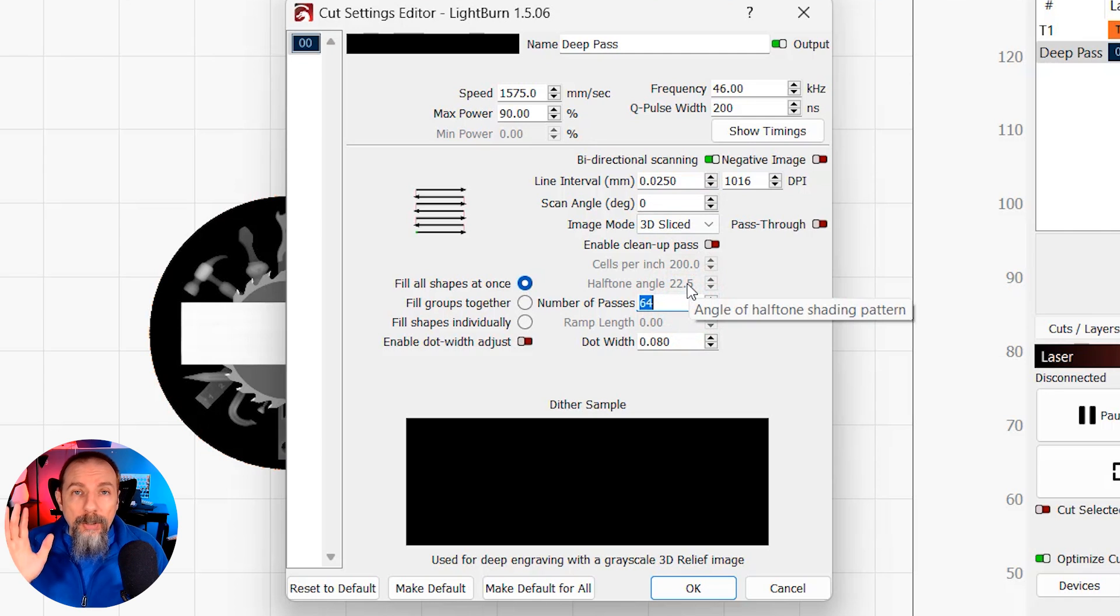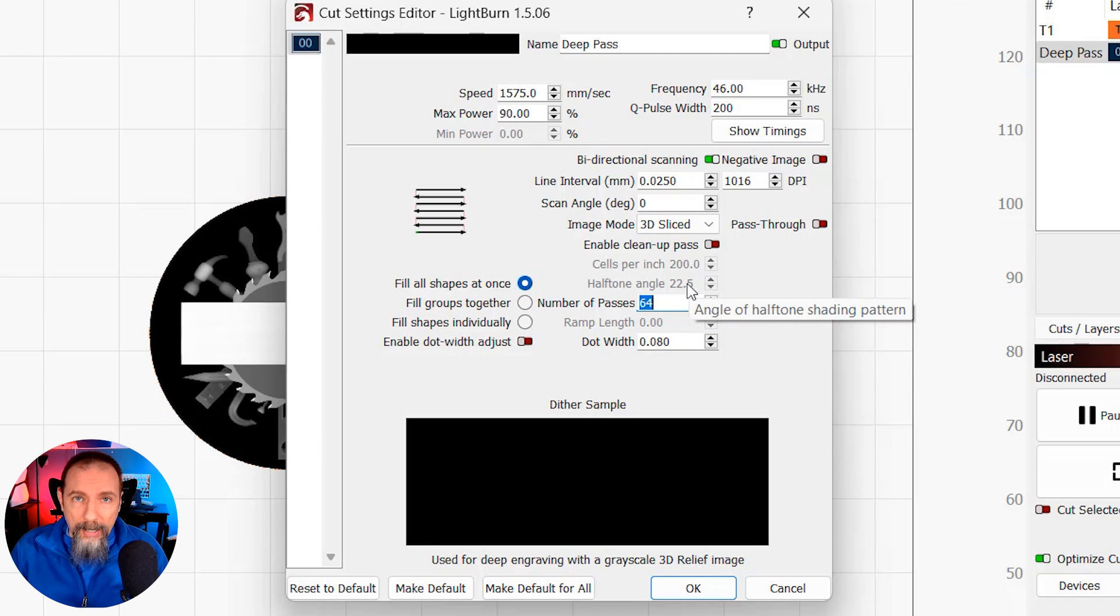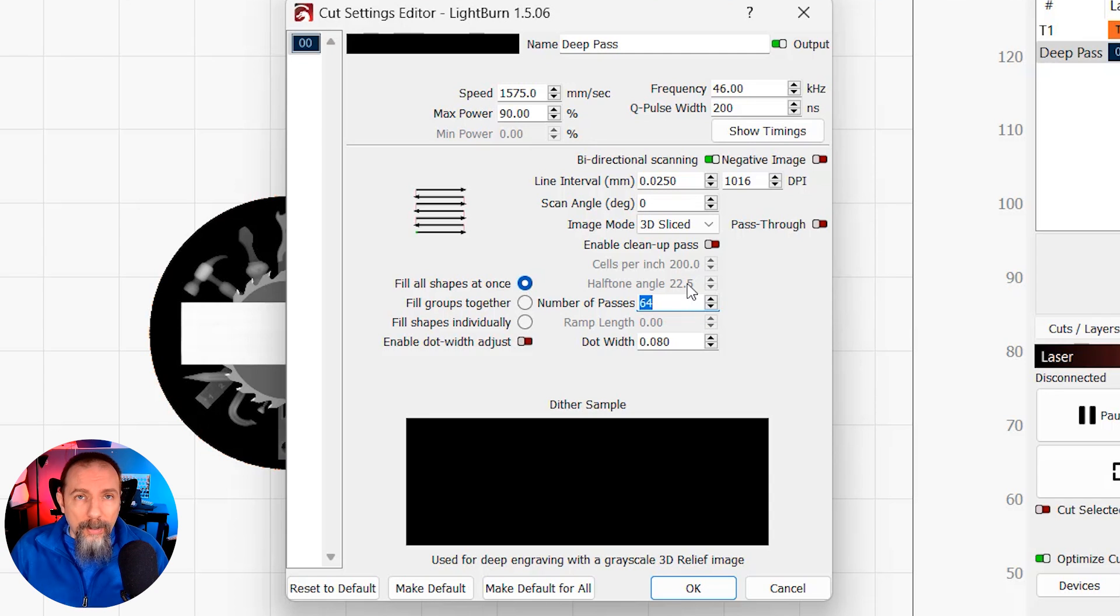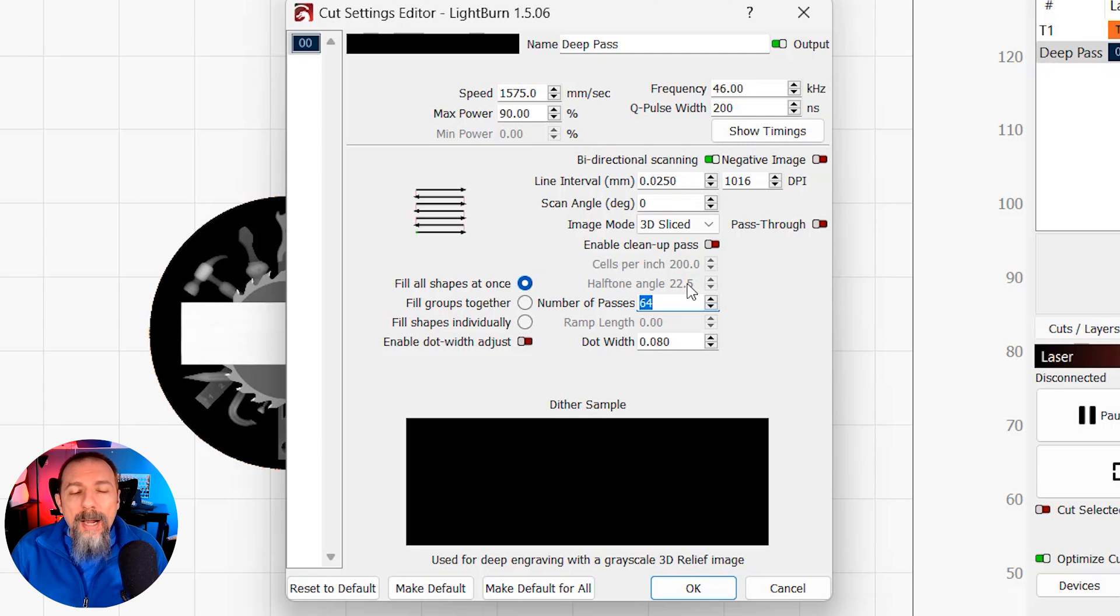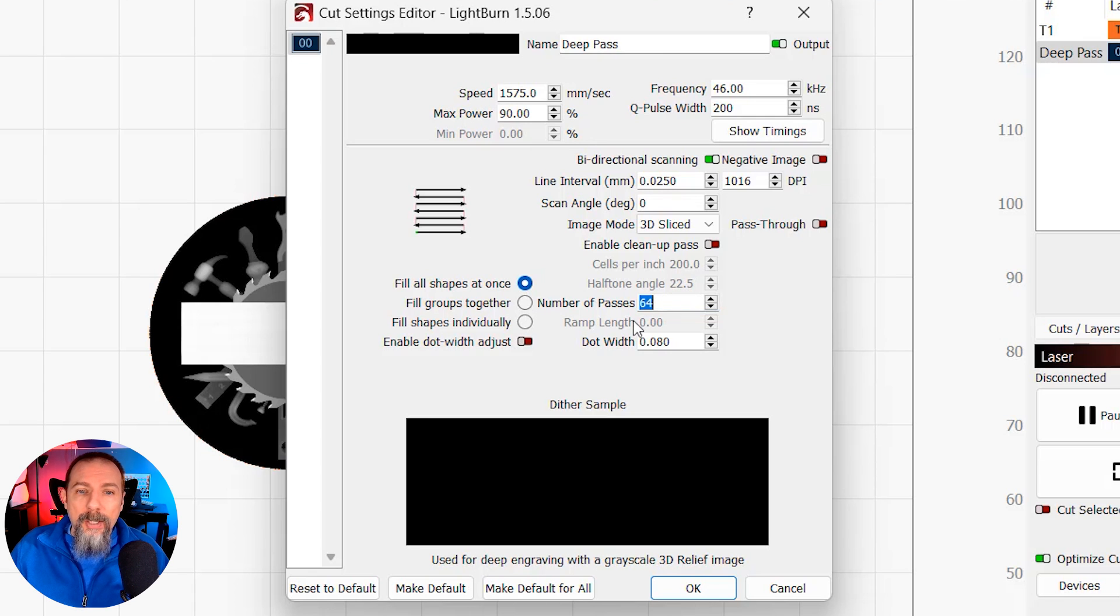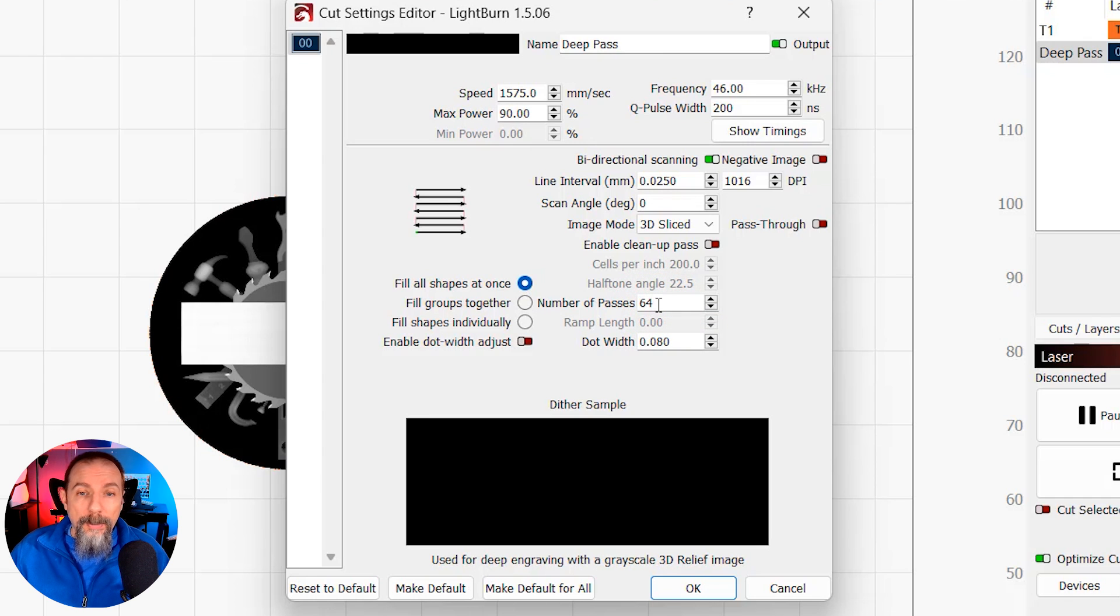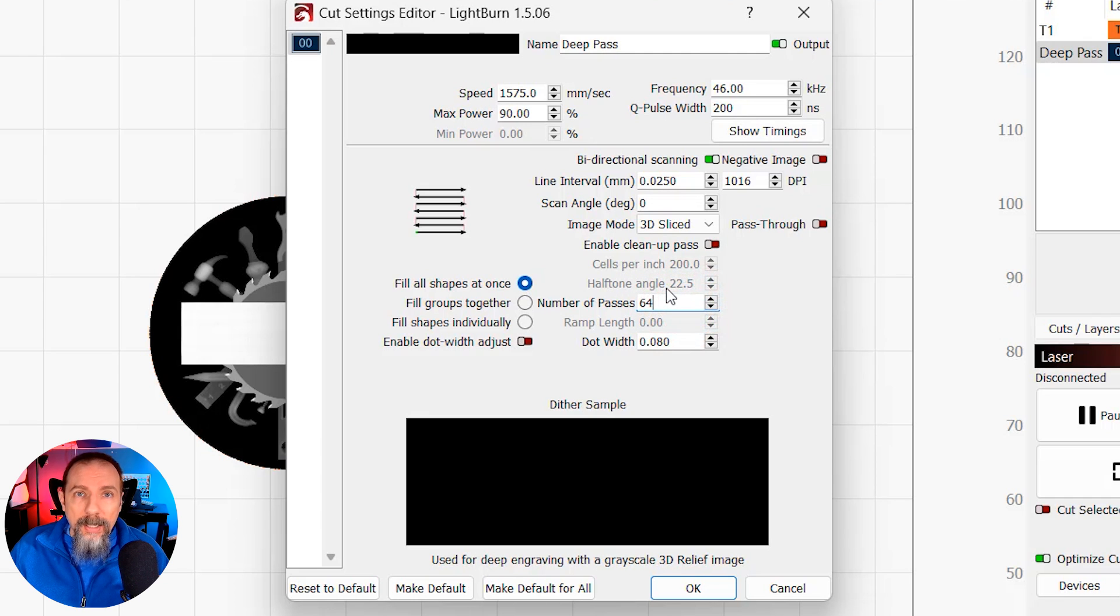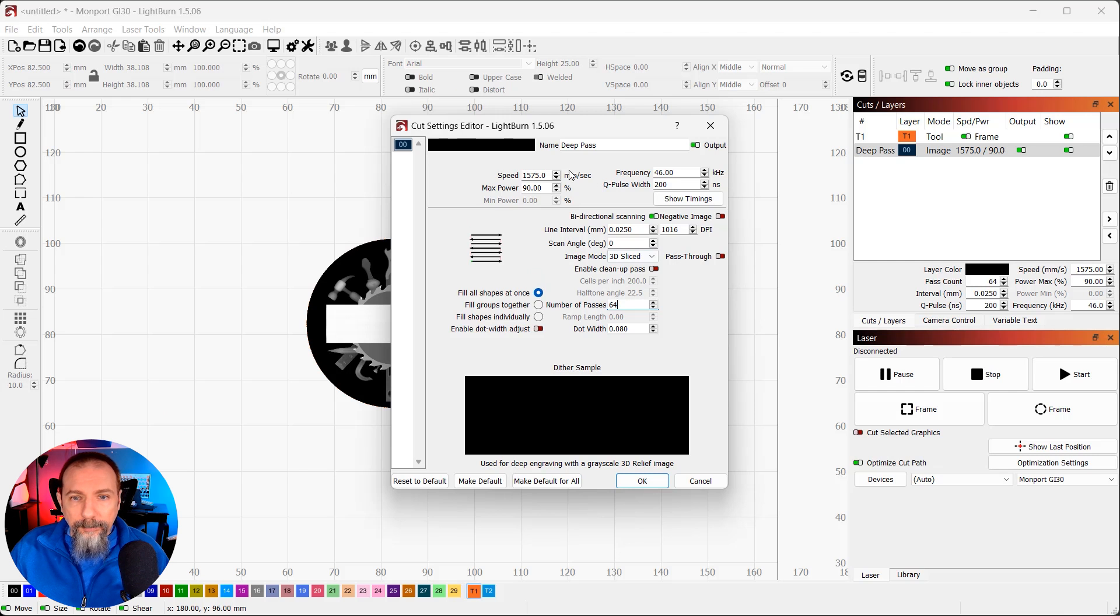Down here we have number of passes. Now, a grayscale image has 256 levels of gray. So, to get the full depth and the full resolution, you would set this to 256. However, on my laser, when I set this to 256 for this image, it takes 2 hours and 15 minutes to engrave one side. And I'm impatient. So, I've reduced the resolution and the depth by dropping this down to 64. And I get it done in about a little over 30 minutes. So, keep in mind, you can go much deeper than I'm going to in this video by increasing the number of passes. Or, like me, if you want to save time and give up a little bit of resolution, drop the passes down. That's all set. Hit OK.